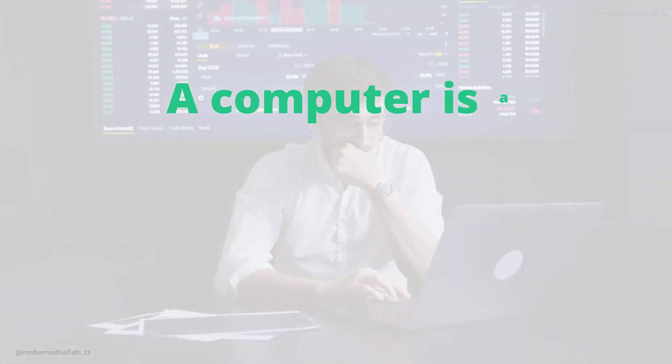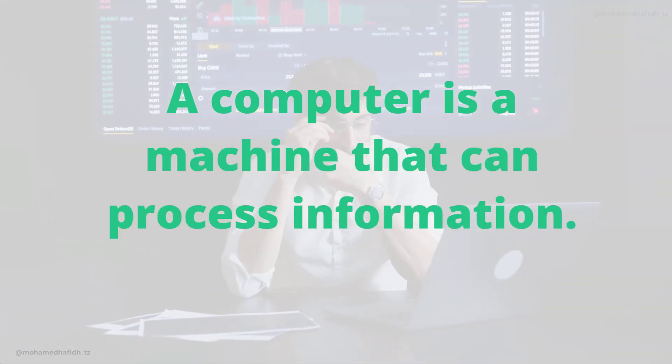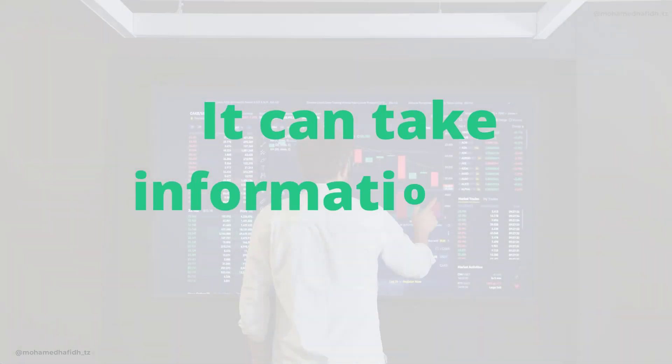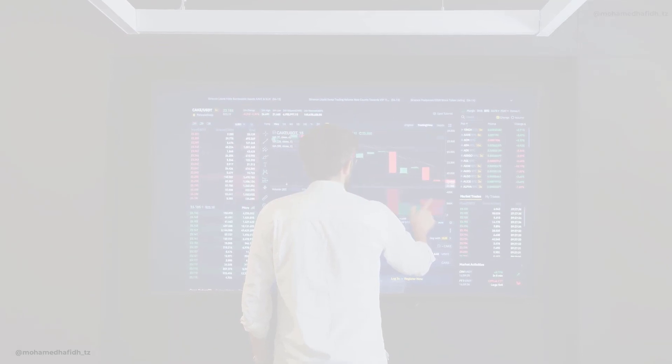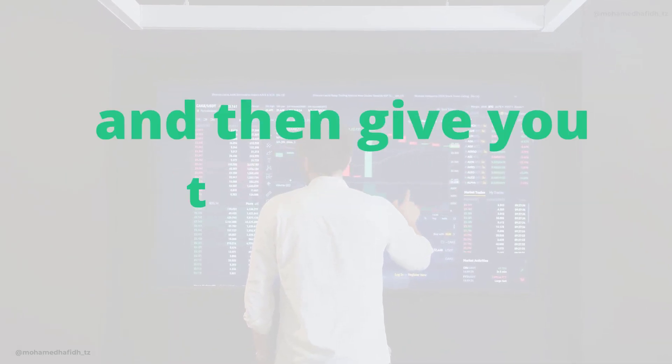A computer is a machine that can process information. It can take information in, process it, and then give you the results.